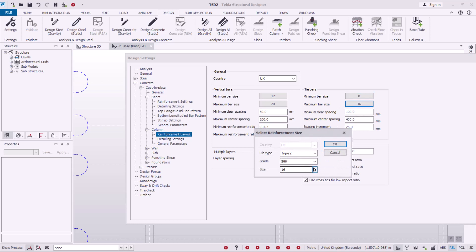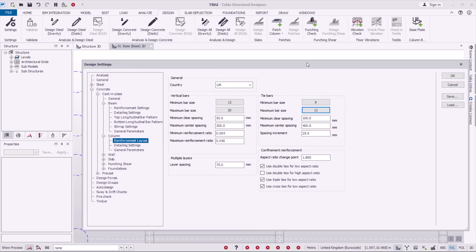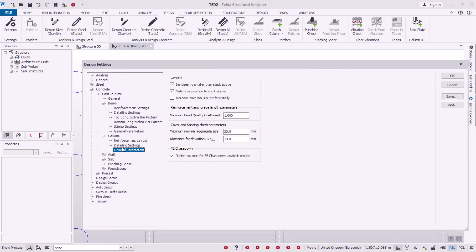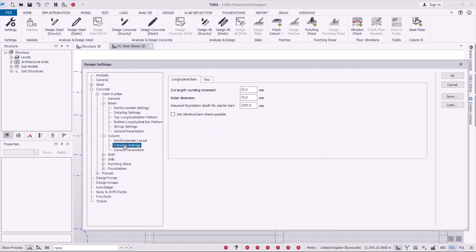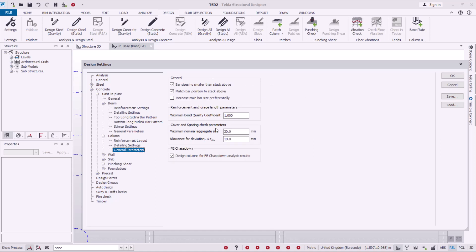Click OK. Under Detailing Settings for columns I'll leave it at default. For ties I'll check that on, and general parameters I'll leave as is. Once done, click OK.